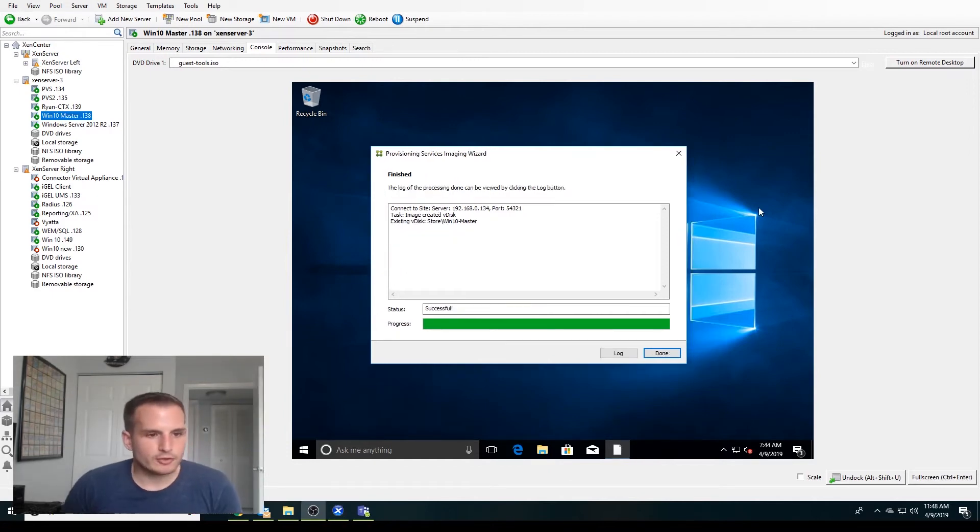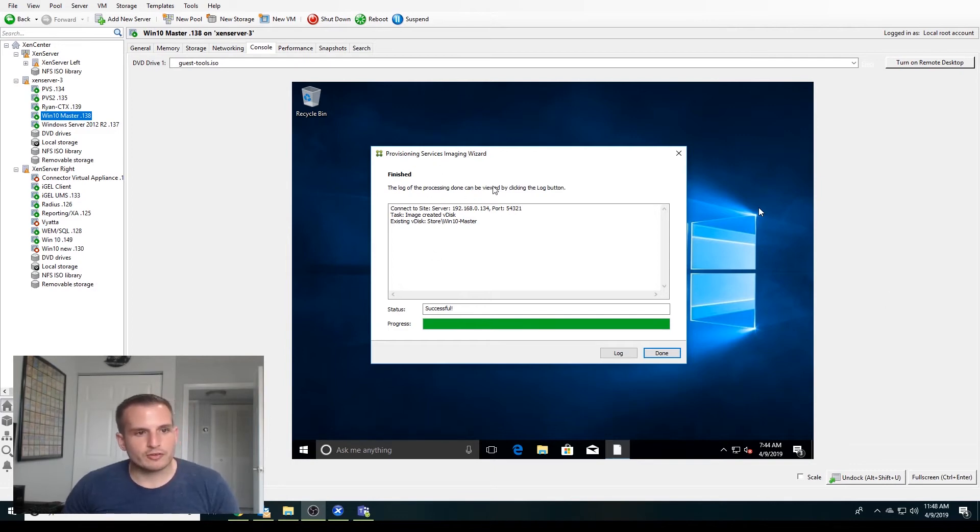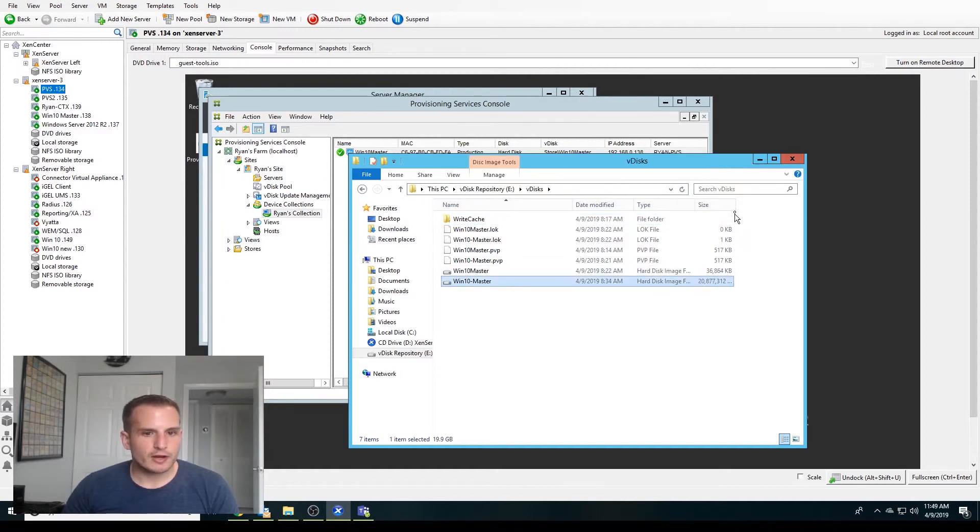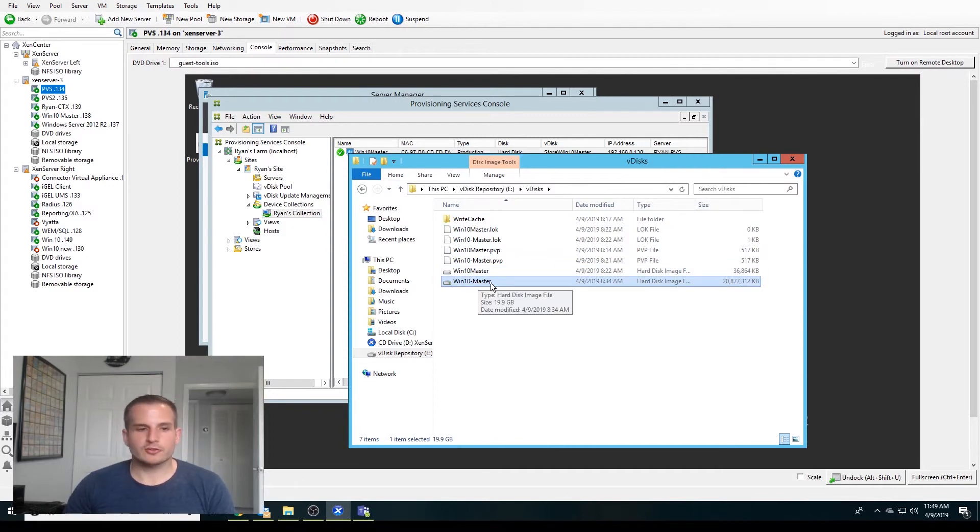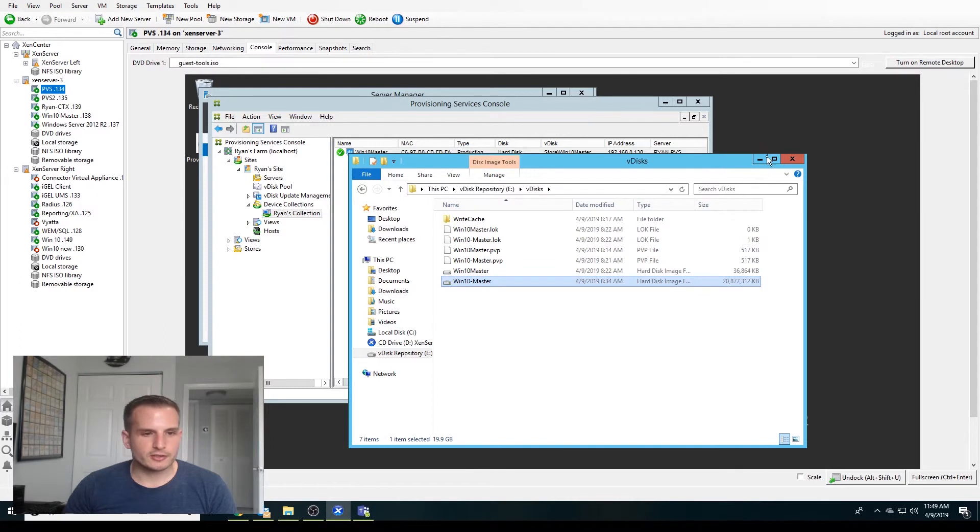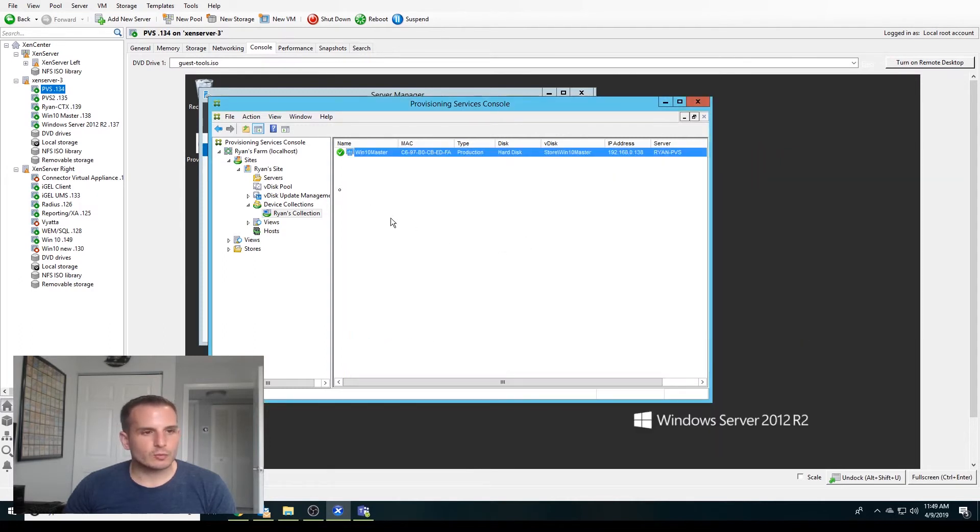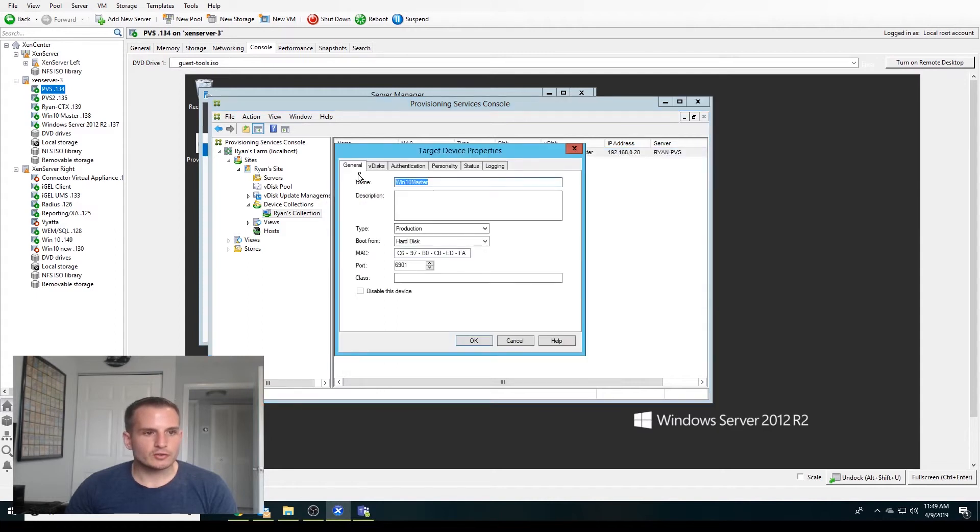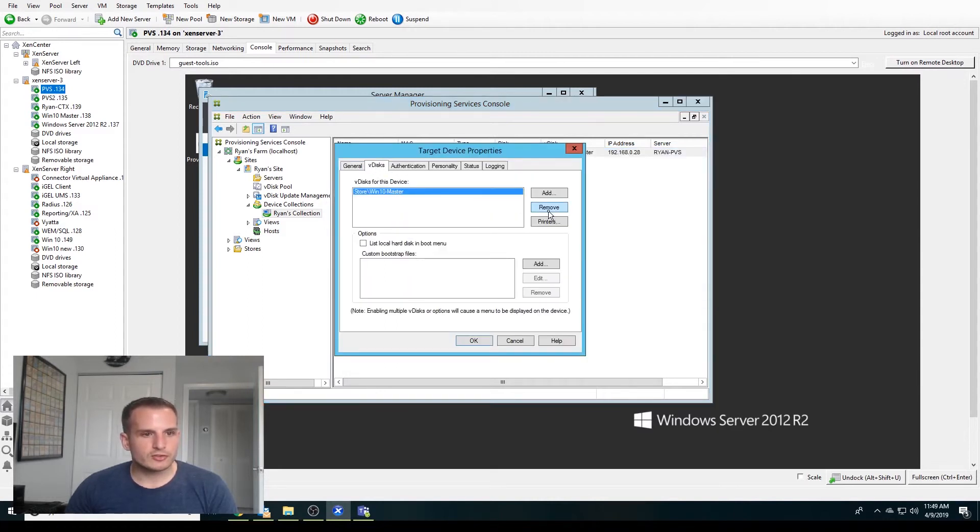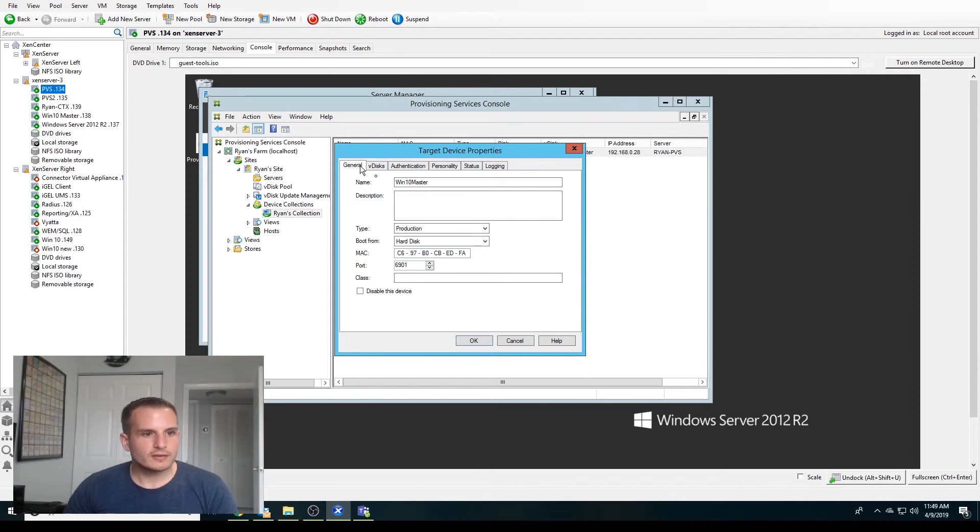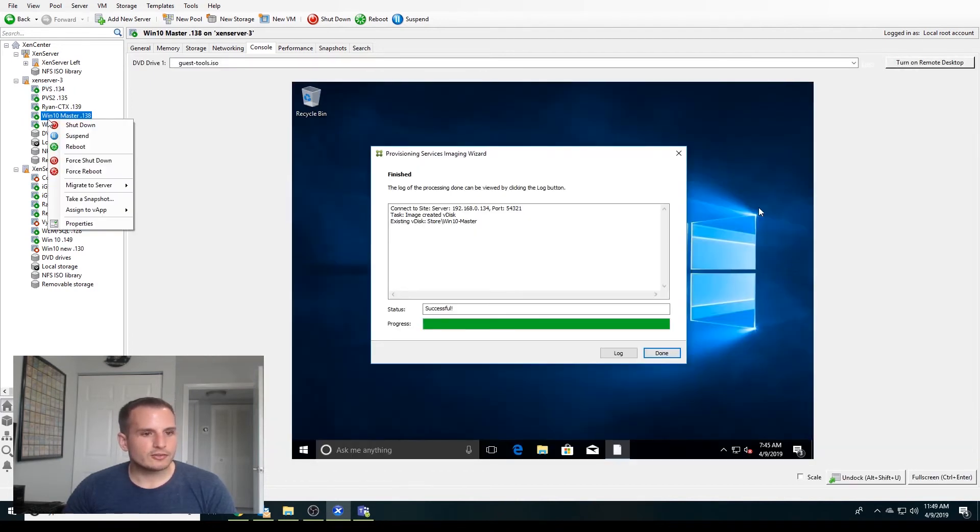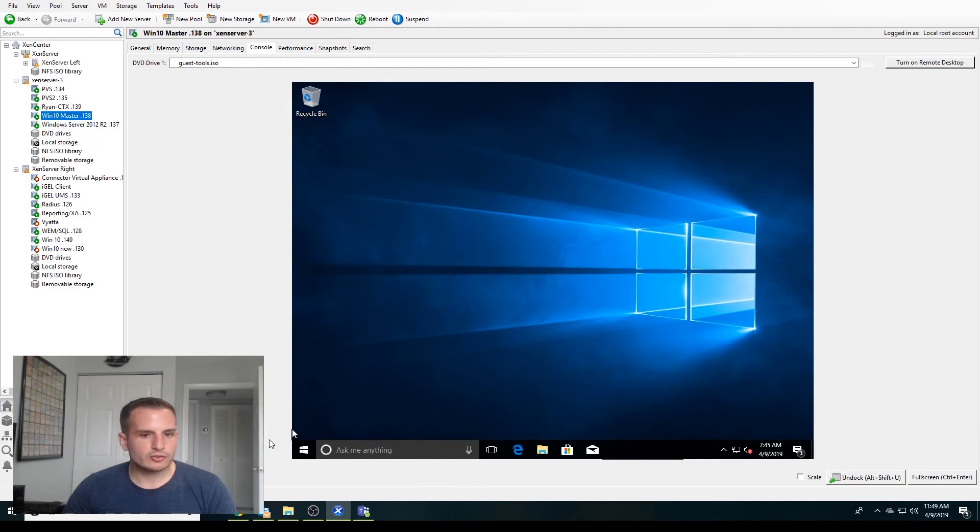Alright, piggyback where we left off. We should see the status successful if all went well with the provisioning services imaging wizard. So we'll jump over to the PVS server. We should see here, if we refresh, we have a larger Windows 10 master hard disk or vdisk image here. So all looks good there. What we're going to want to do now is go to this device we have here, go into properties. We're going to go over to vdisk. We actually have the right vdisk assigned. Let's do boot from vdisk this time. We're going to keep on production. Let's go ahead and choose done there.